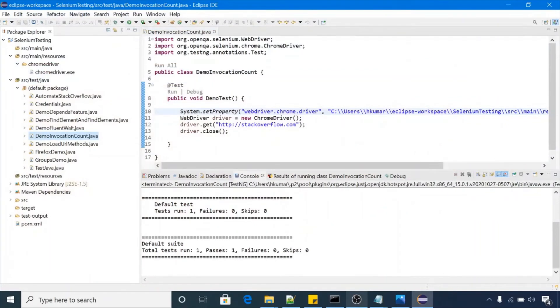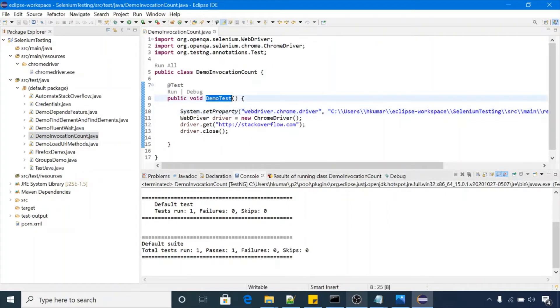Now I have to convert this one test case to 10 times. I want to run the same scenario for 10 times, how can I do that? First option is just copy-paste this value and paste here. This is not a good approach because this is kind of duplication in your code.